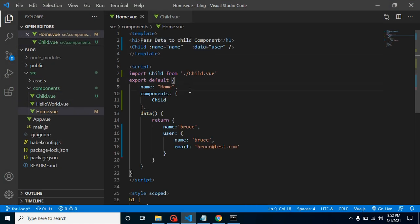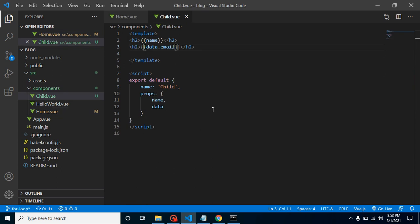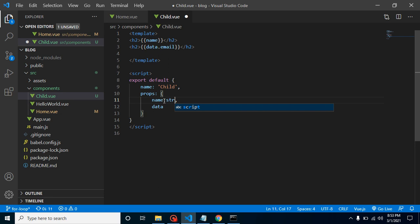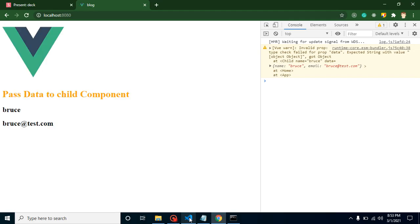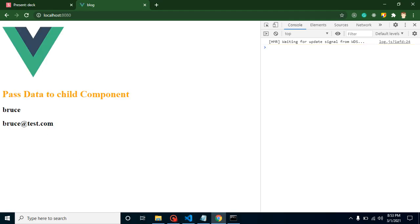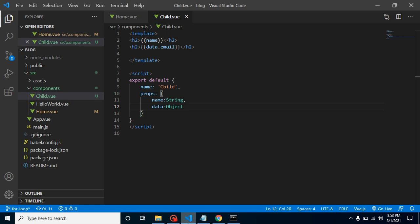Just give me a moment. Actually I made a mistake here - even with the name we can also define data type like String, this is a string data. And here we can put here Object because we are using an object as data. Now this is working fine.